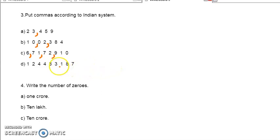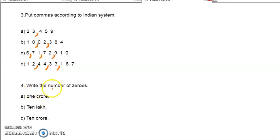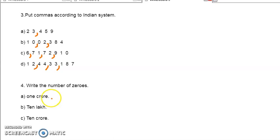Now for the last number — here the first comma, 2nd comma, 3rd. This way we can put the commas in these numbers. Now we can move to the last question, that is the 4th and last question of that page. Here: how many zeros in the following numbers? That is the question. 1 crore — how many zeros in 1 crore? Or how many zeros in 1 lakh or 10 lakh? And how many zeros in 10 crore?